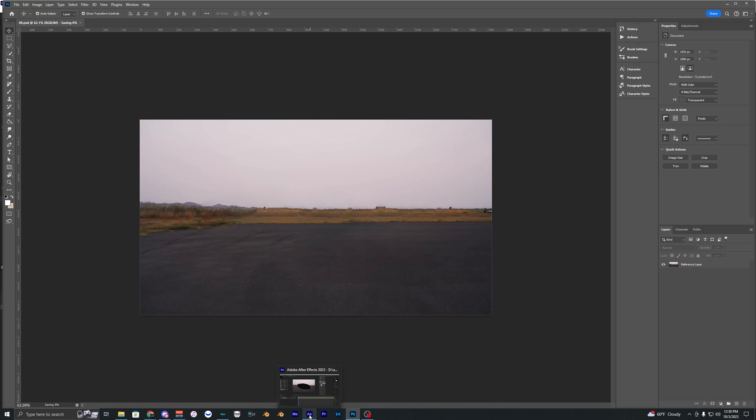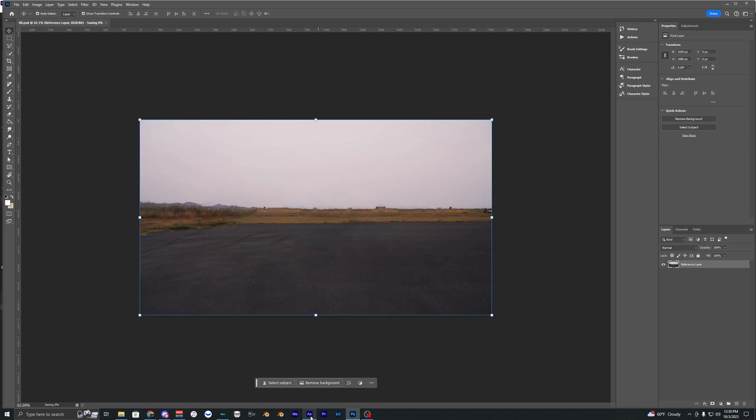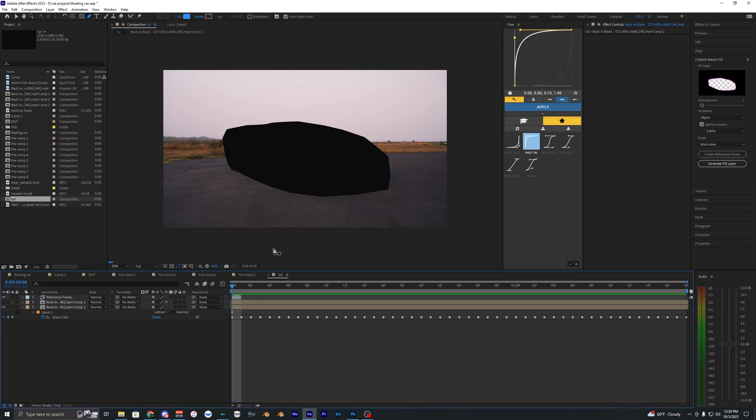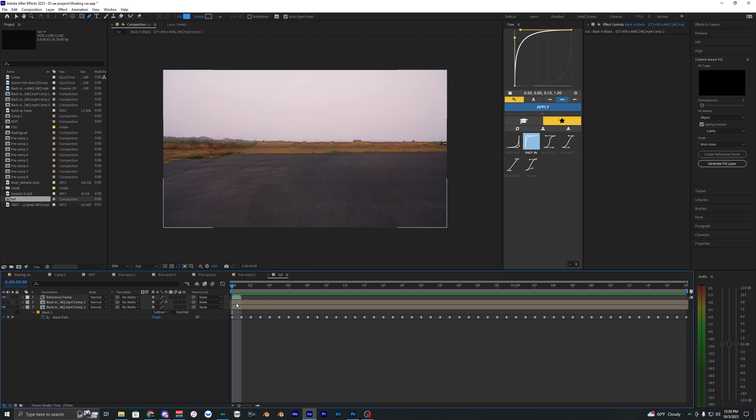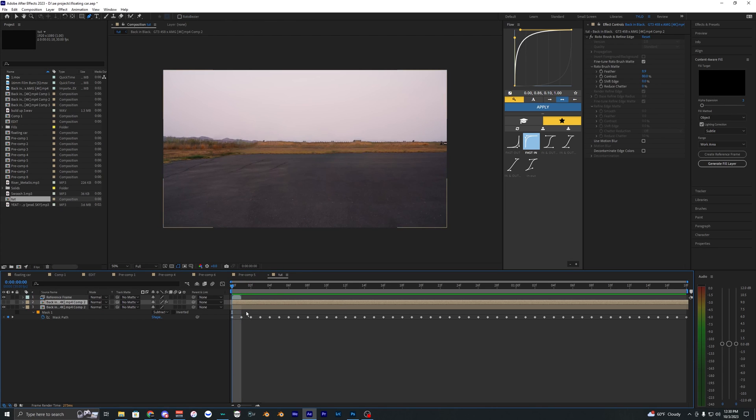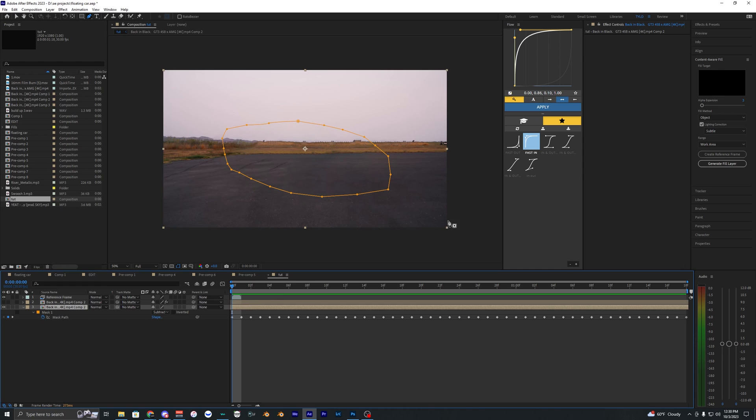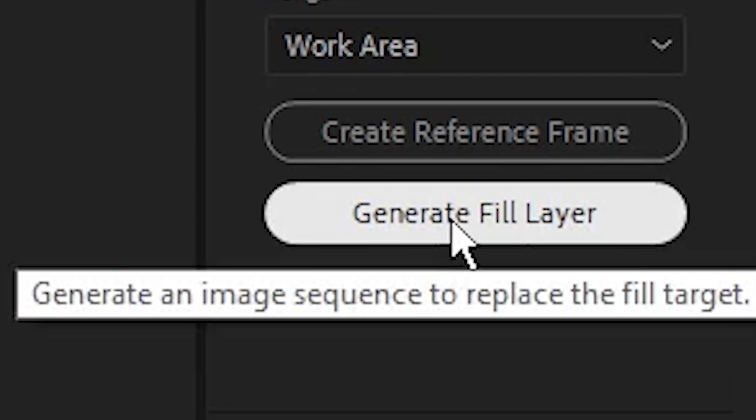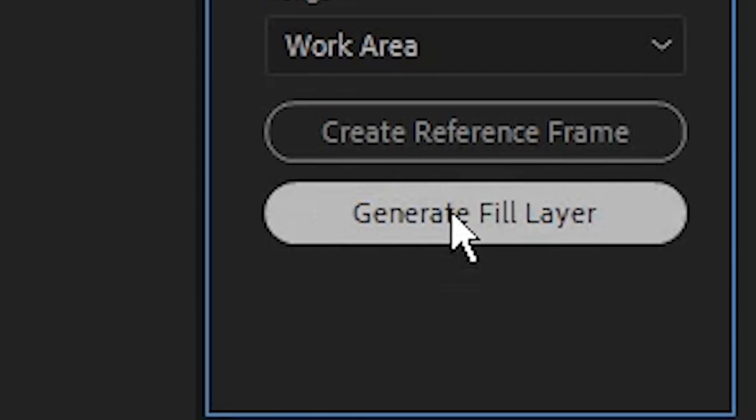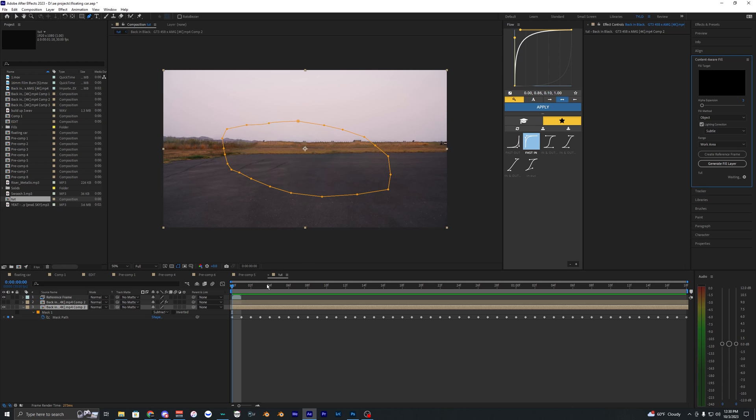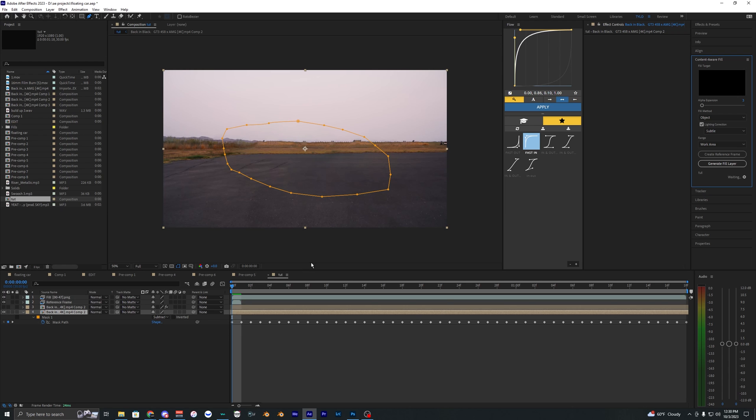So once you go back into After Effects, you should see it load up here. And there we go. Now we have a reference frame. So with a reference frame, we can go back into our masked layer here and just hit generate fill layer. And what that's going to do is just use that reference frame for all these new generated frames.